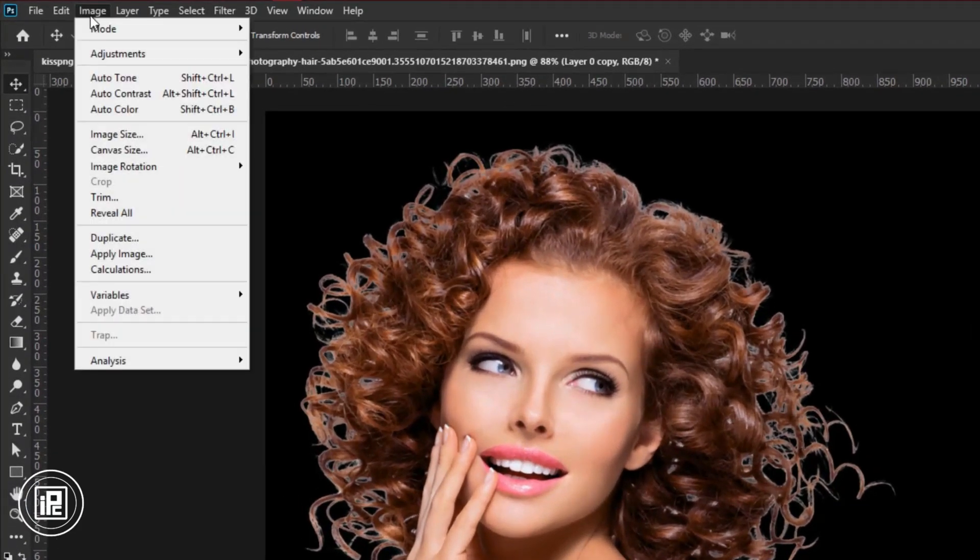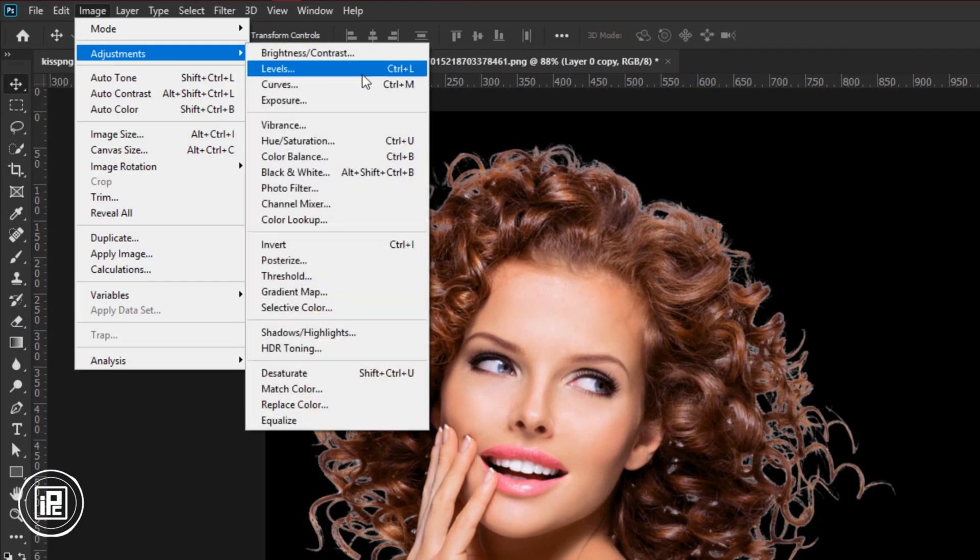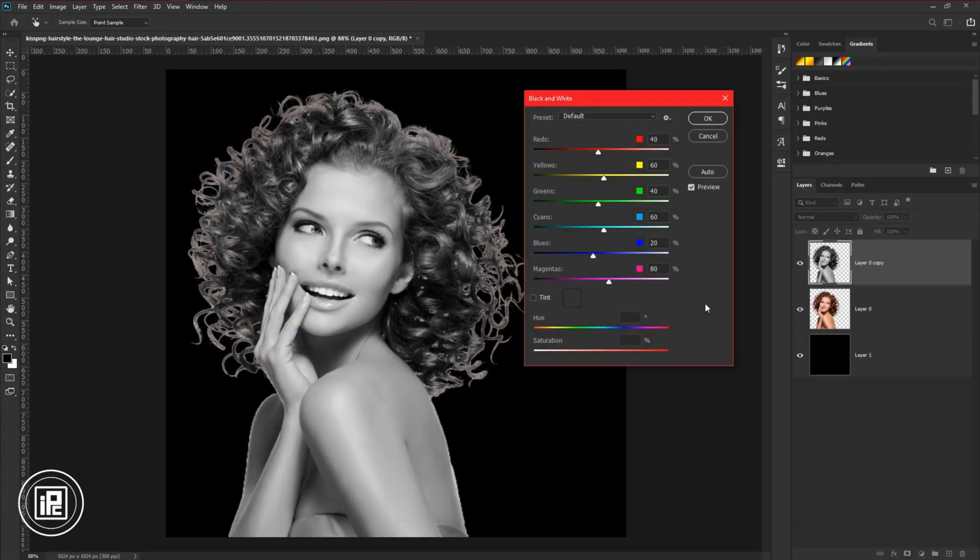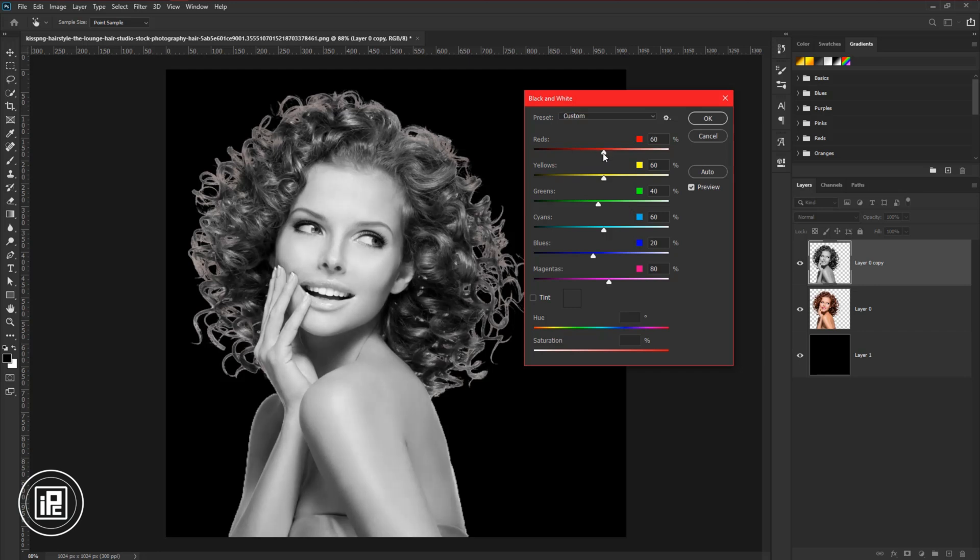Go to image, adjustments, and black and white. Adjust the slider a little bit. And hit OK.